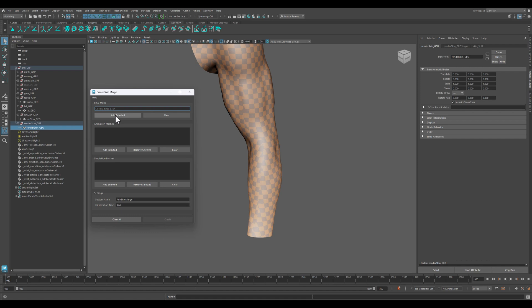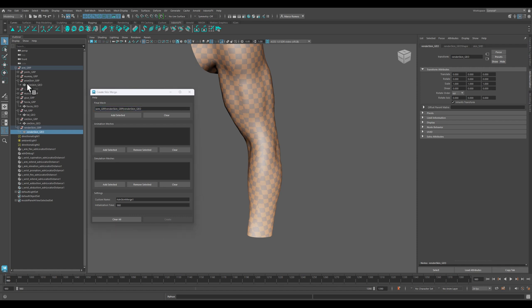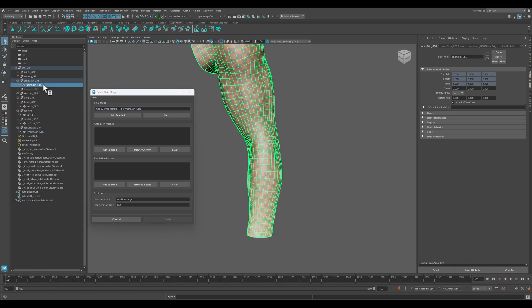Here we have the animation meshes, so here our animation anim skin geo, and then our sim skin geo for the simulation meshes.